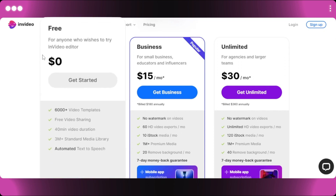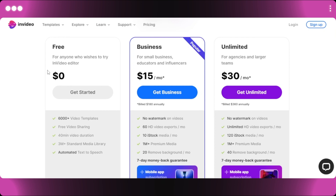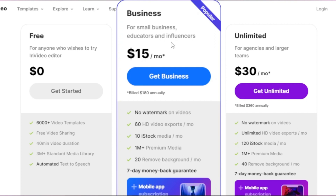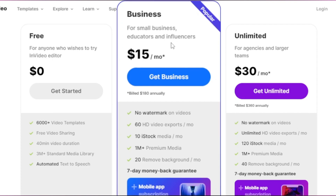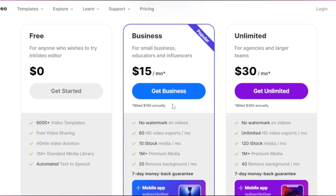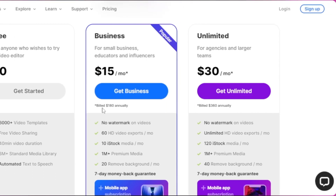For the normal pricing plan, InVideo has a free plan that includes automated text-to-speech, a 3 million plus media library, 40-minute video duration, and more. Then there is the Business plan for small businesses, educators, and influencers — the most popular plan at $15 per month, or $180 if billed annually. It includes no watermark, 10 iStock media downloads, 60 HD video exports, and more.